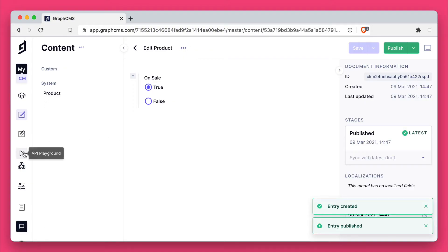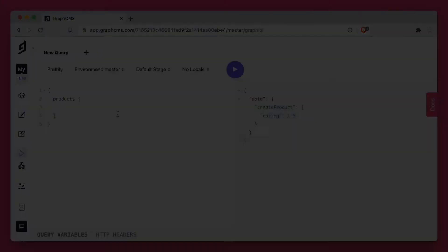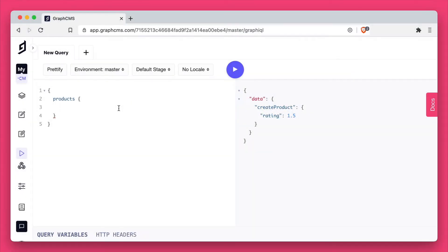Then if we switch to the API playground and make a query for our products, we'll now fetch that new on sale field.